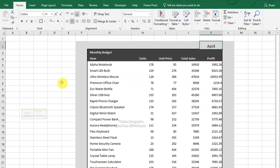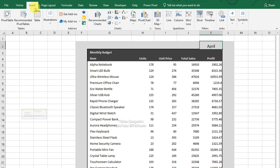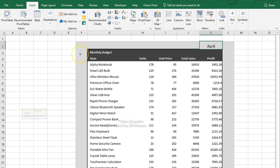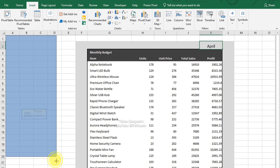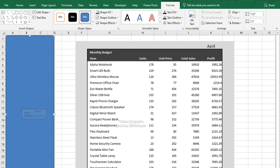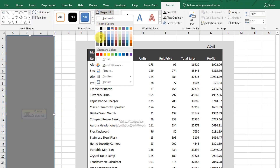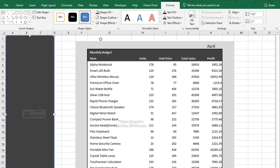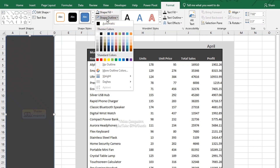With this data ready, head over to the Insert tab. Click on Illustration, then click Shapes and select Rectangle Shape. Draw it out. Go to the Shape Fill and pick a fill color that matches your dashboard vibe. Then remove the Shape Outline.